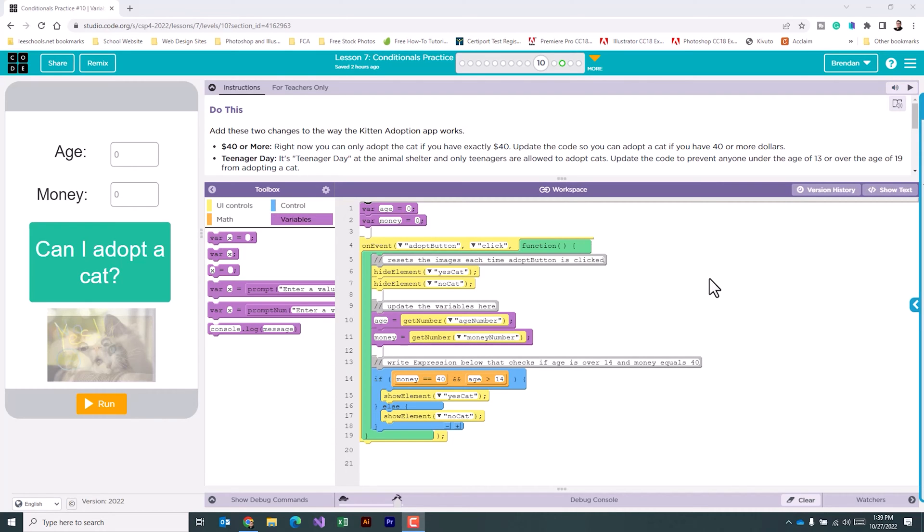This project has us adding to what we did in the previous part. The activity asks us to do two changes to the app. The first one says you can only adopt the cat if you have exactly $40. It asks us to update the code so that you can adopt a cat if you have $40 or more.